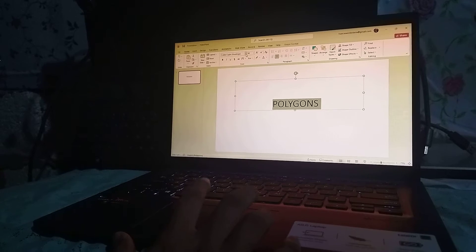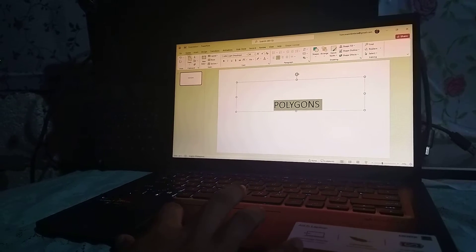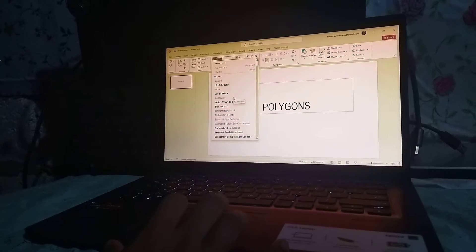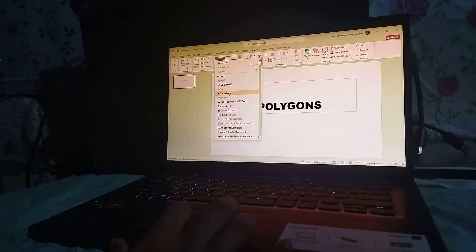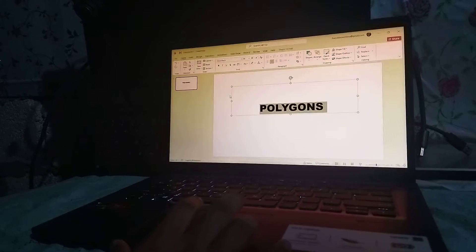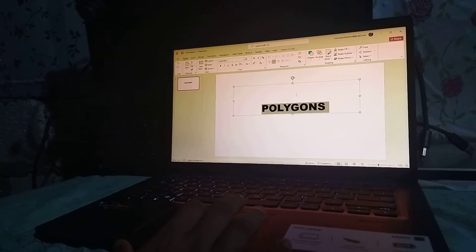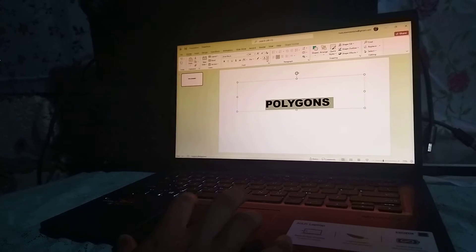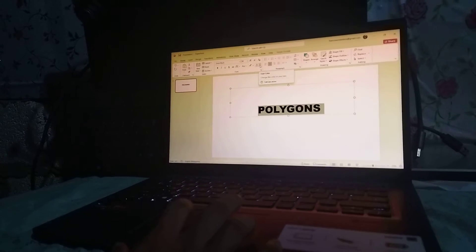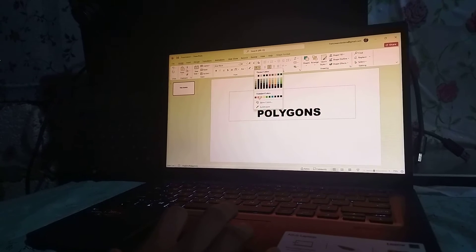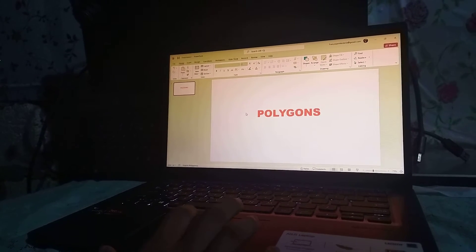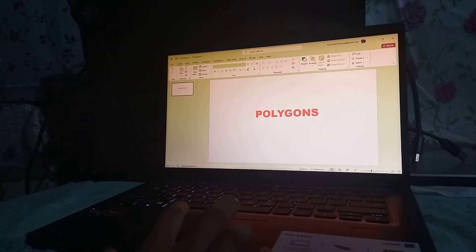From here we can change the font style. On the Home tab you can see a list of font styles that you can choose from — for example, I will choose Arial Black for my title. At the same time on the Home tab you can also see an option to change the font color, so I'll choose red for my title.